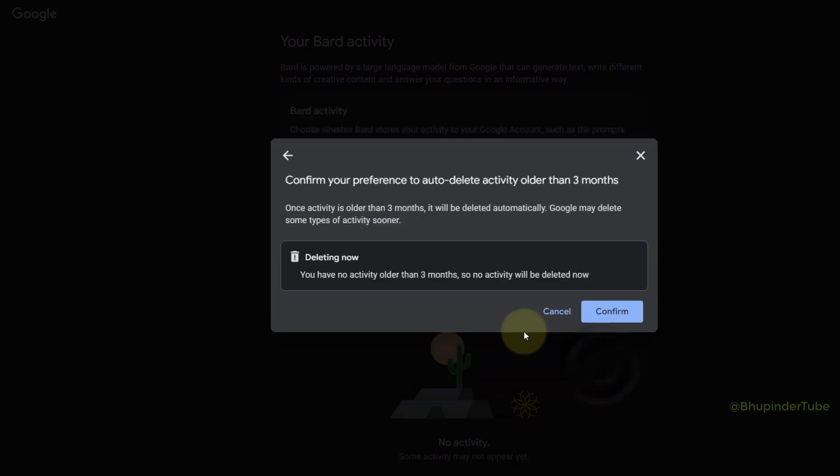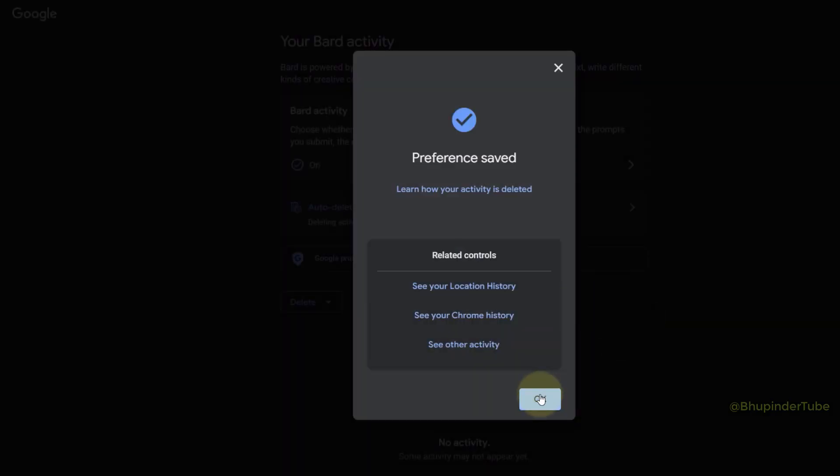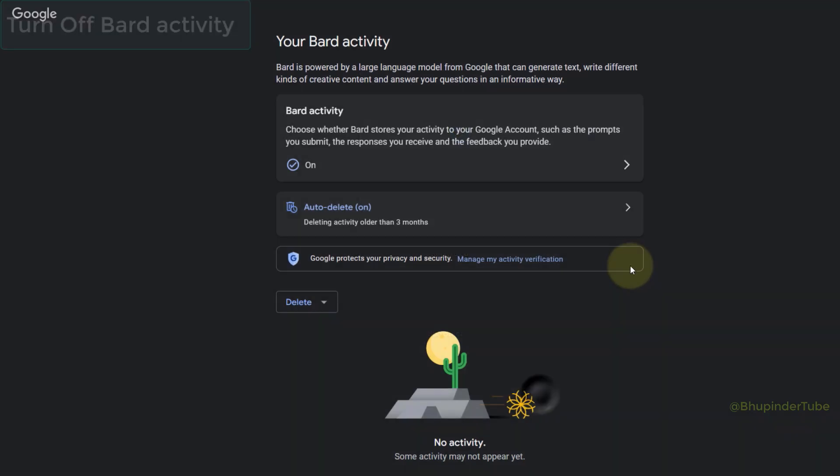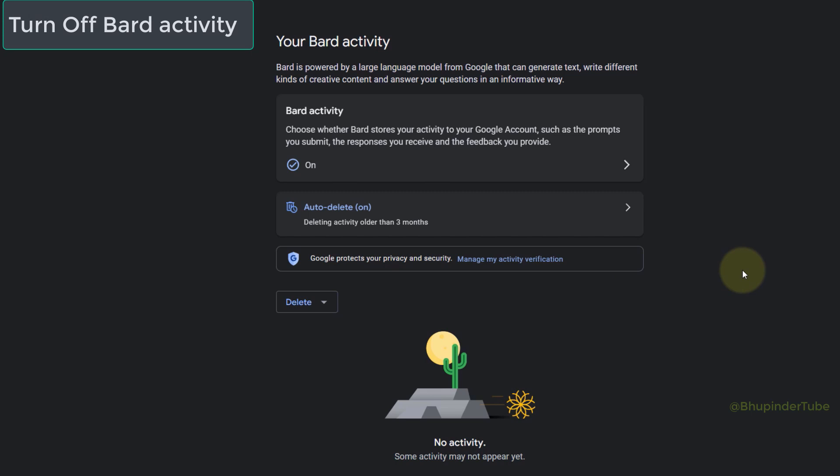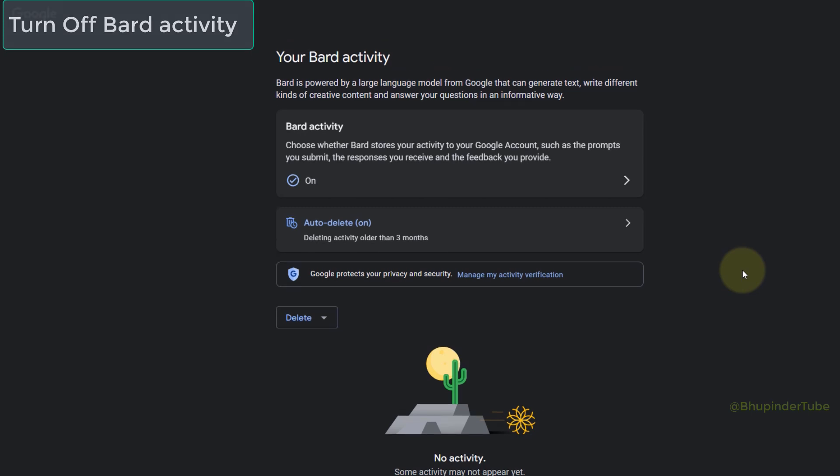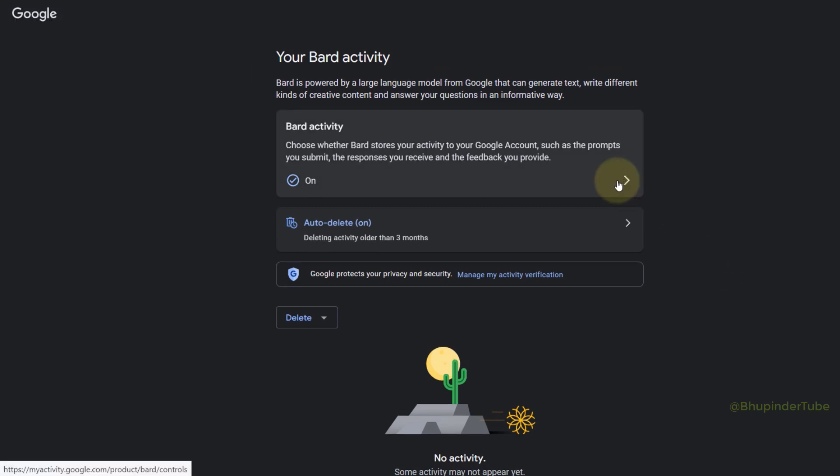Click on OK. Finally, if you don't want Bard to save any of your activities, click here and turn off Bard Activity by clicking here.